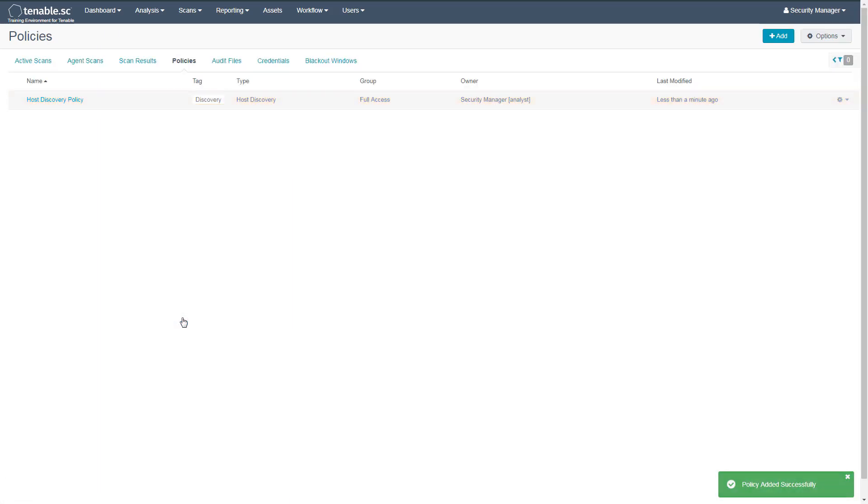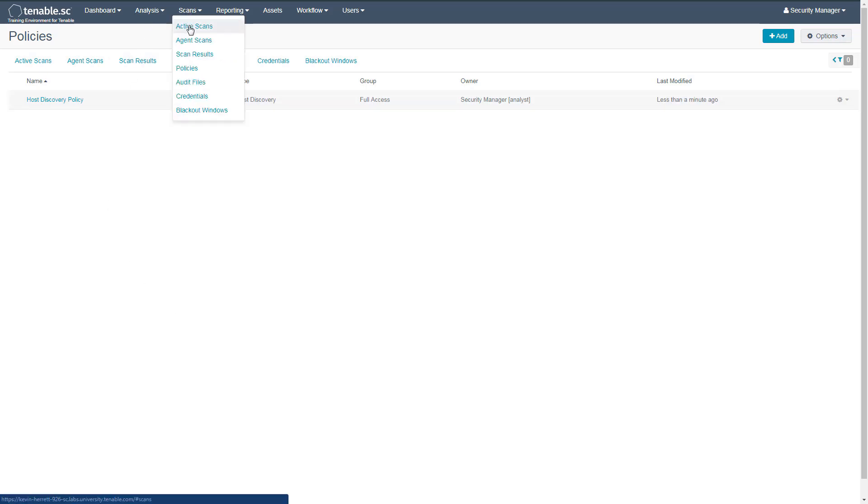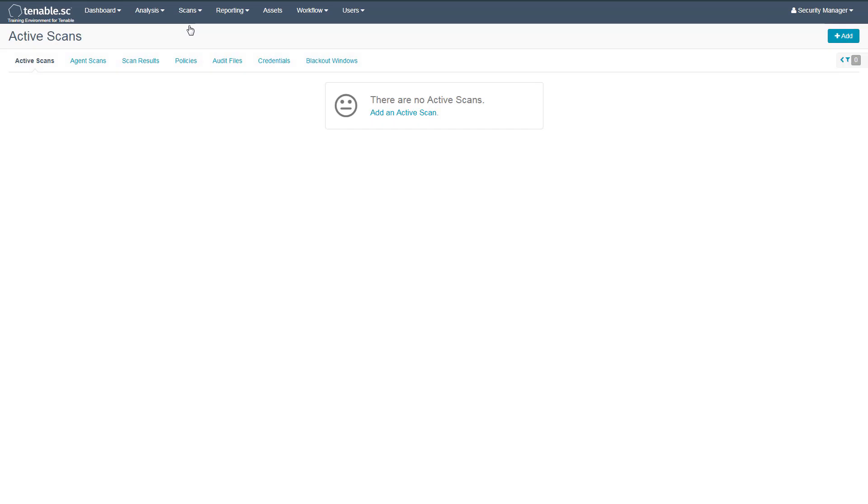Now that we have a policy, we can create a scan. We'll navigate to the Active Scans section and add a new scan.